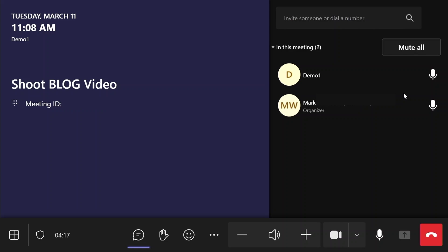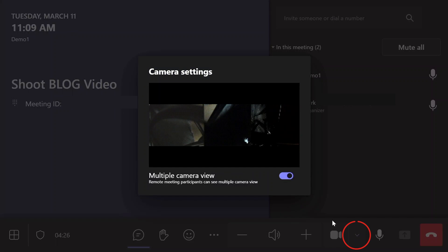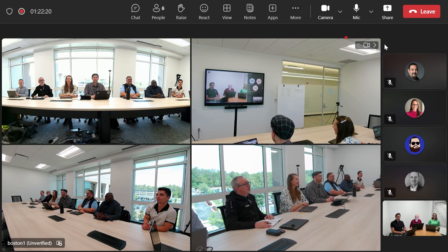Once the meeting is launched from the ThinkSmart Core Gen 2, click the down arrow next to the camera icon to open the camera settings. From there, you can toggle the Multiple Camera setting on or off.